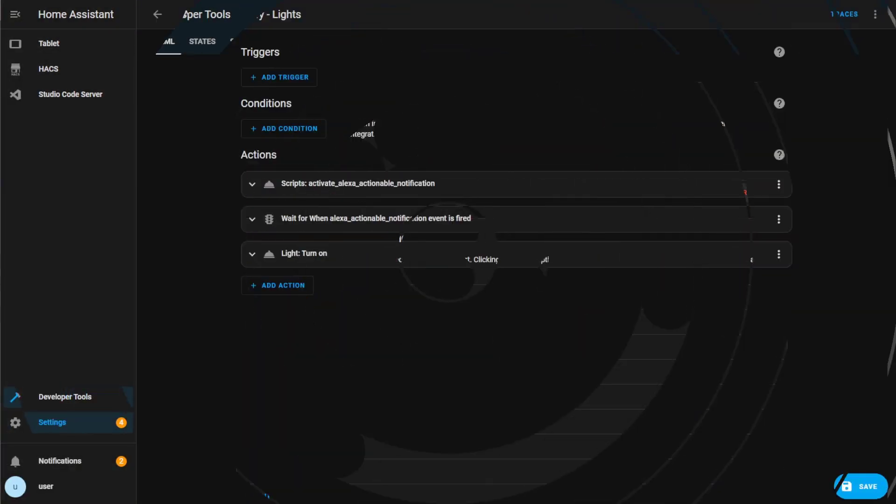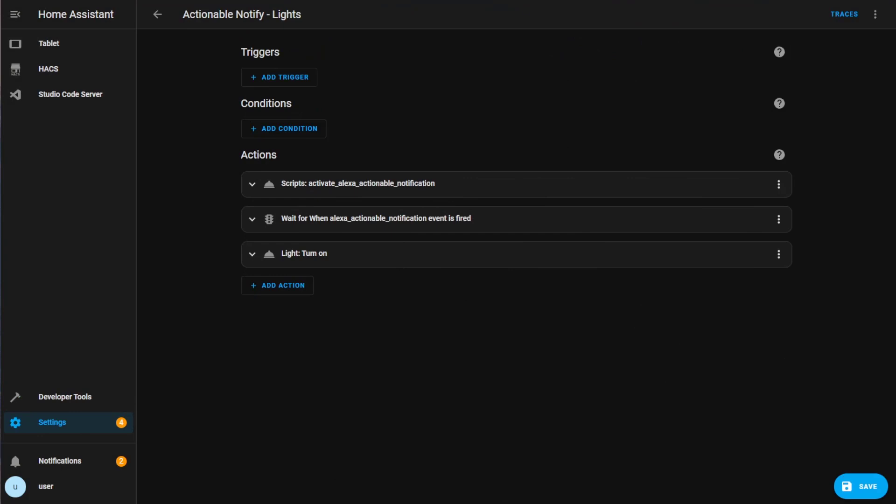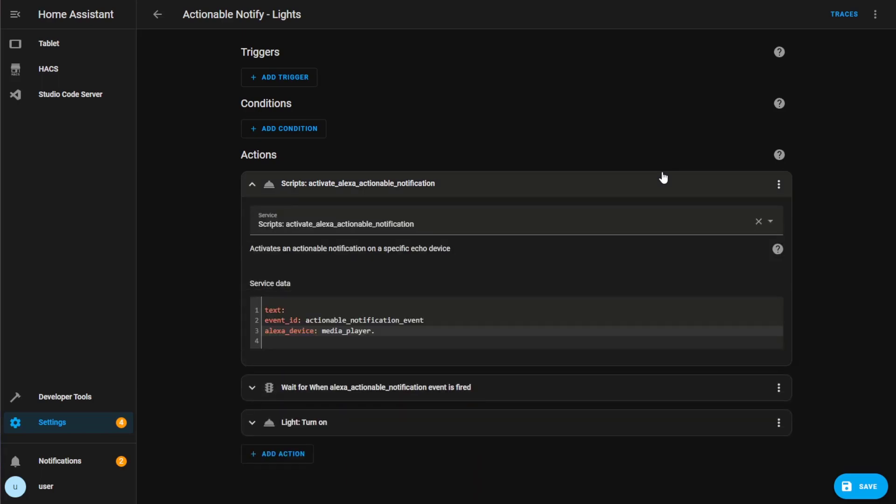Once Home Assistant is back online, we can now test out the Alexa skill using a Home Assistant automation. I've got two examples here. I'll have the YAML code for each posted in the description below. I'll leave the trigger section blank so you can adjust it as you please.